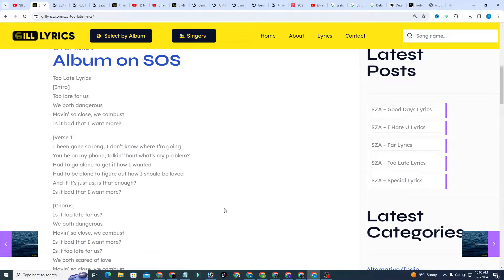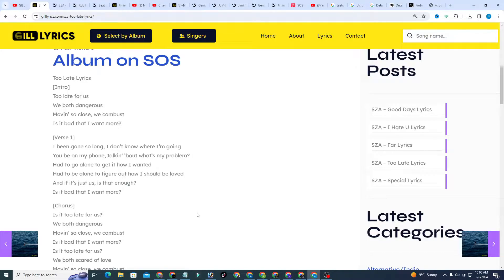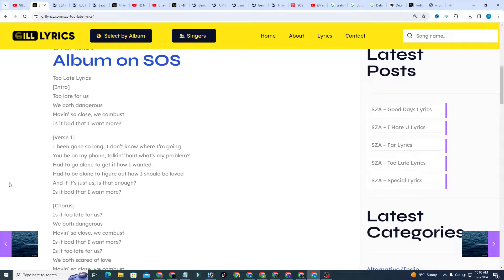About the song - Genius annotation by one contributor. On the 17th track of SZA's highly anticipated sophomore album SOS...